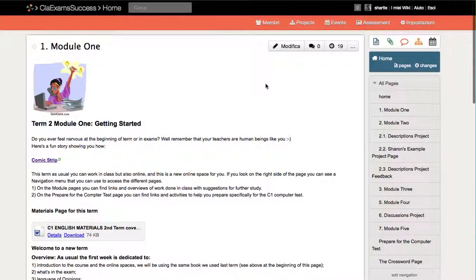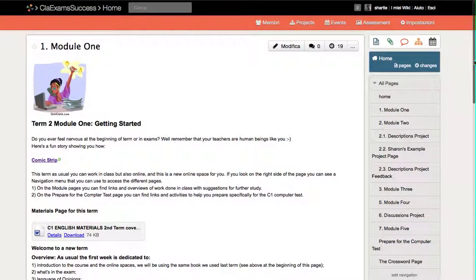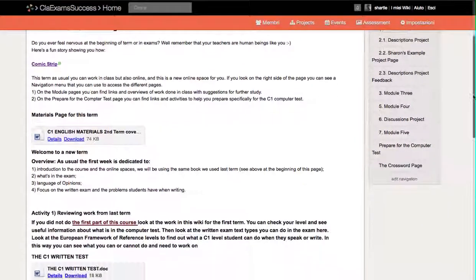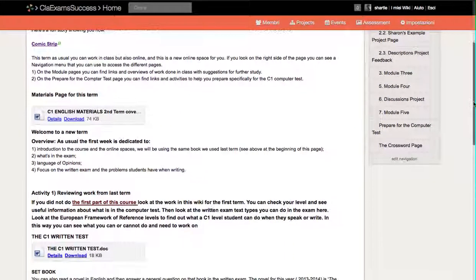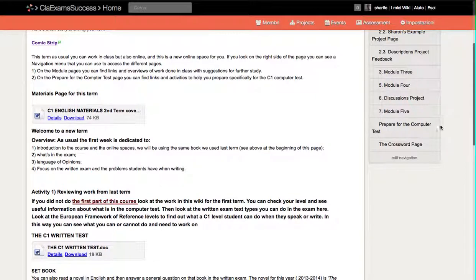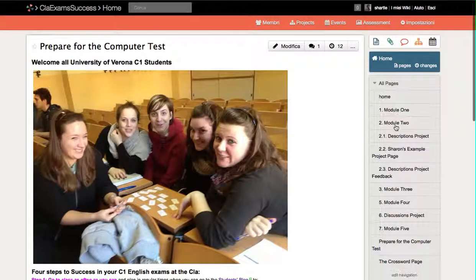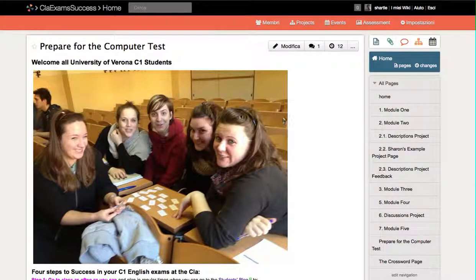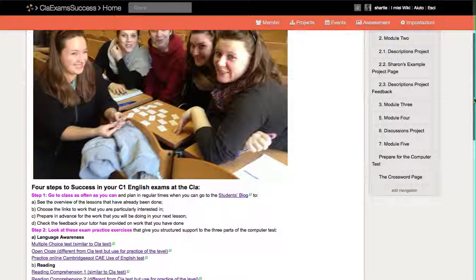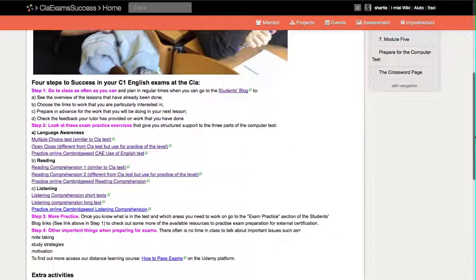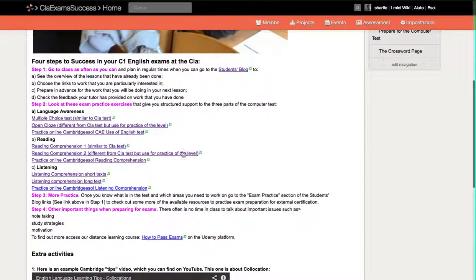It's exactly the same as a normal wiki. If you are particularly interested in preparing for the computer test, here is a page that's made for the computer test. If you click there, you will see some very happy university students from Verona, and you will see a lot of links to take you to